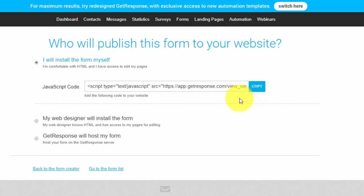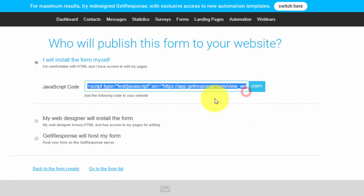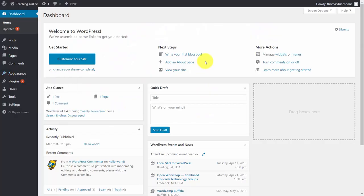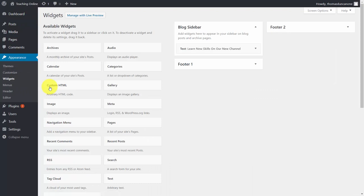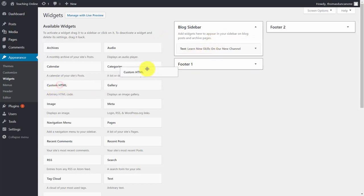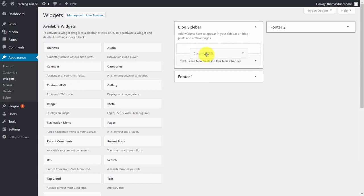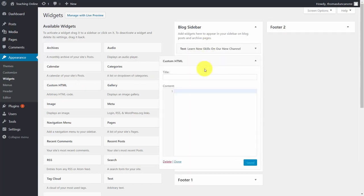We're going to put this form in our sidebar. Click the widget button, open up the widget, put the form on our sidebar using an HTML box, and put it under the one we have there. Put in our code. We're not going to title it — just click save, then click done.